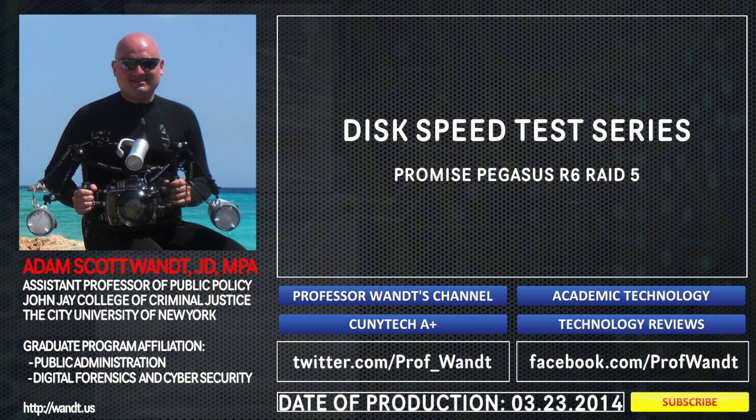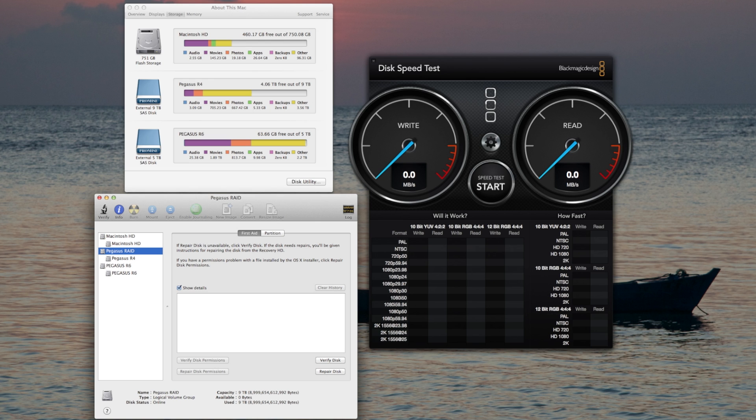This is Adam Want, professor and technologist from John Jay College of Criminal Justice, part of the City University of New York. We are here to do speed tests on the Pegasus R6 RAID unit connected to my Mac via Thunderbolt.